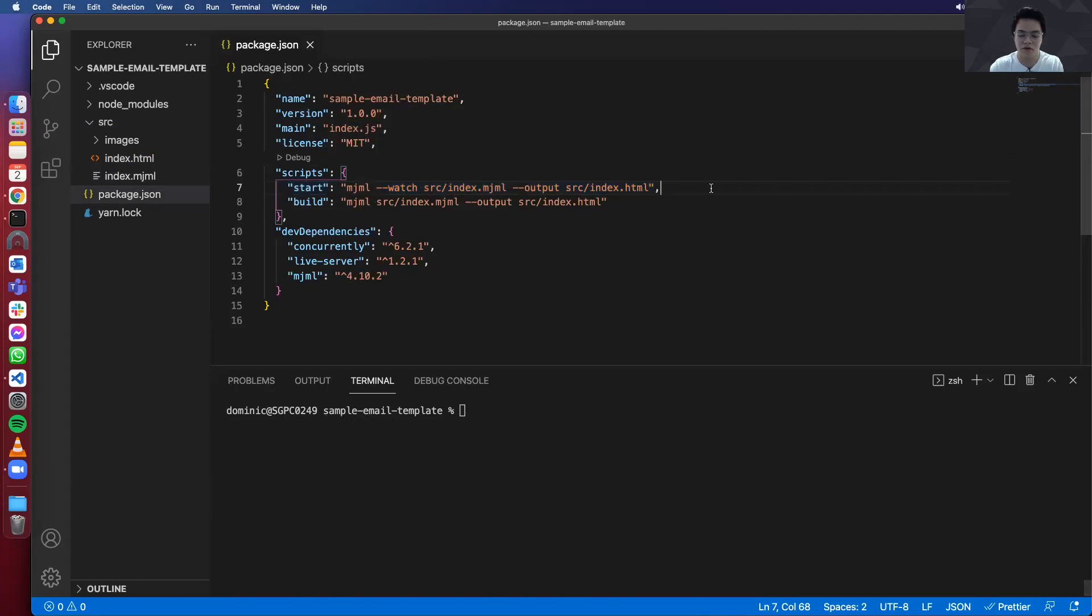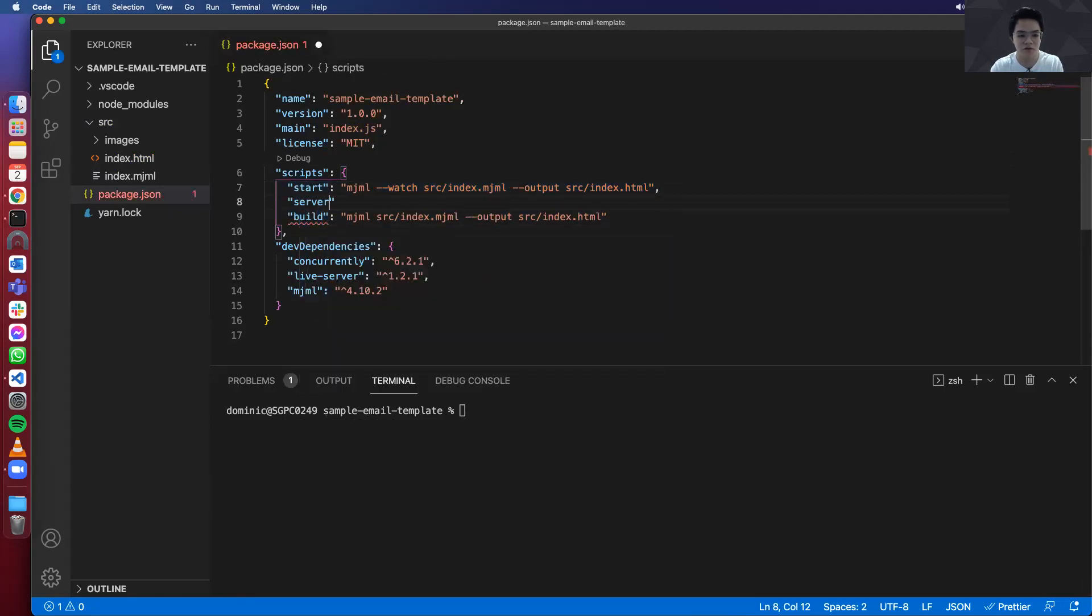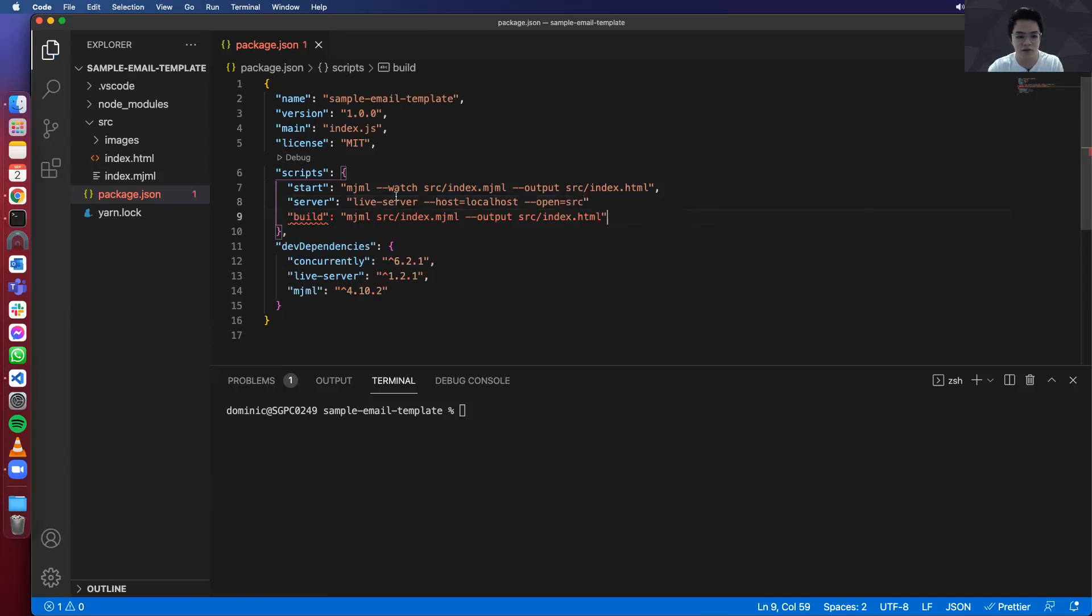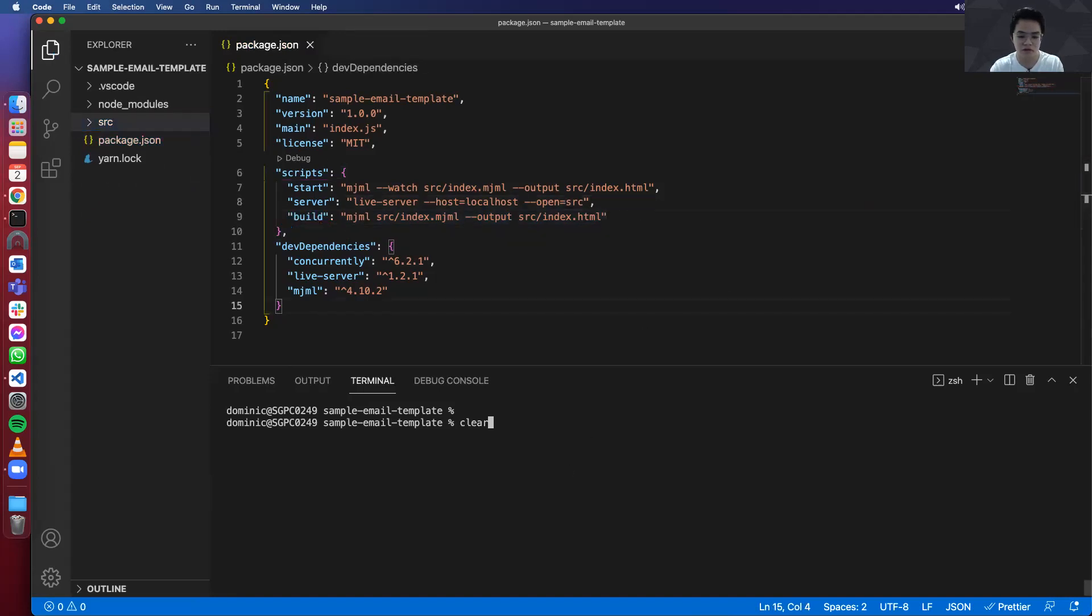We know that the start is working fine. Now let's move on to the next script, which is server. So we will use live-server. Set the host to localhost. And open the directory called src. So whatever files is in here will basically be served by the live-server.